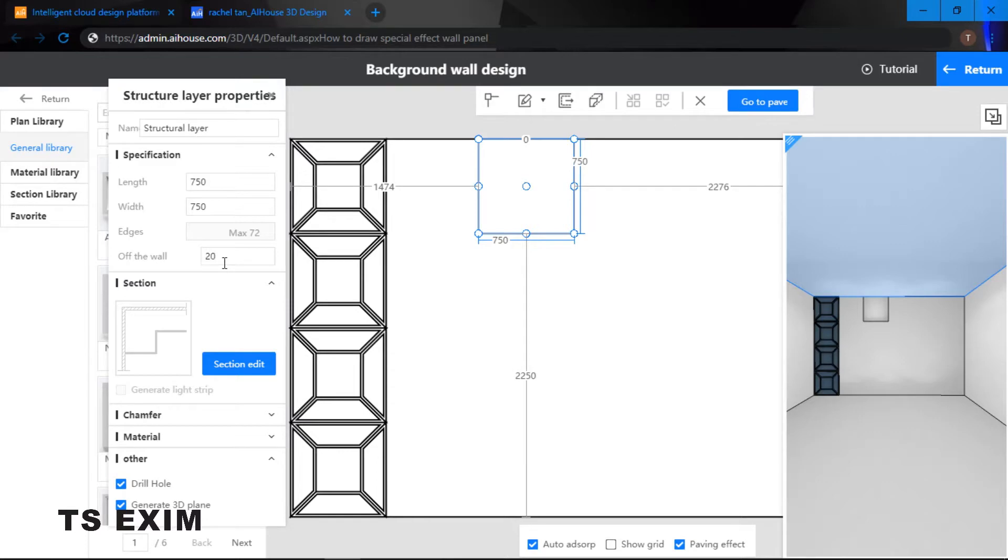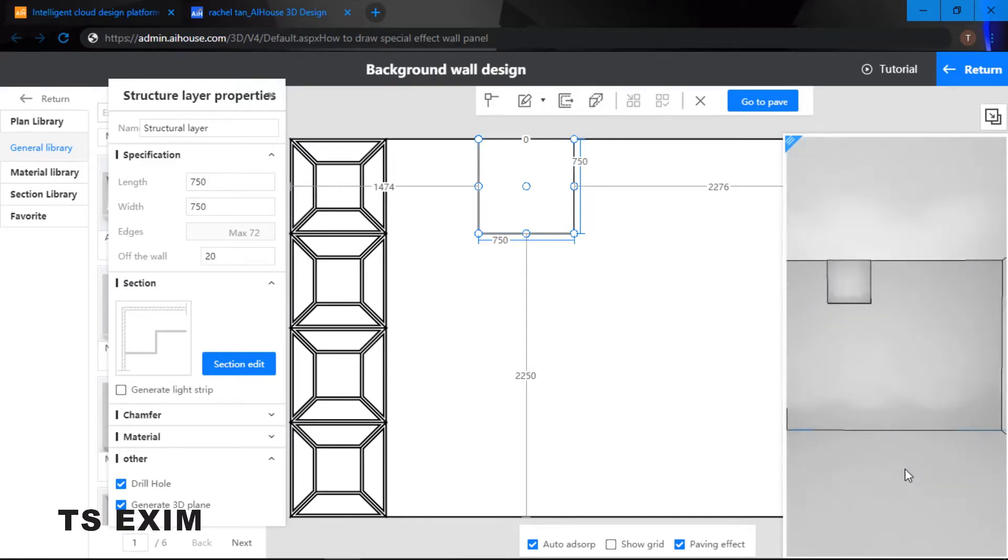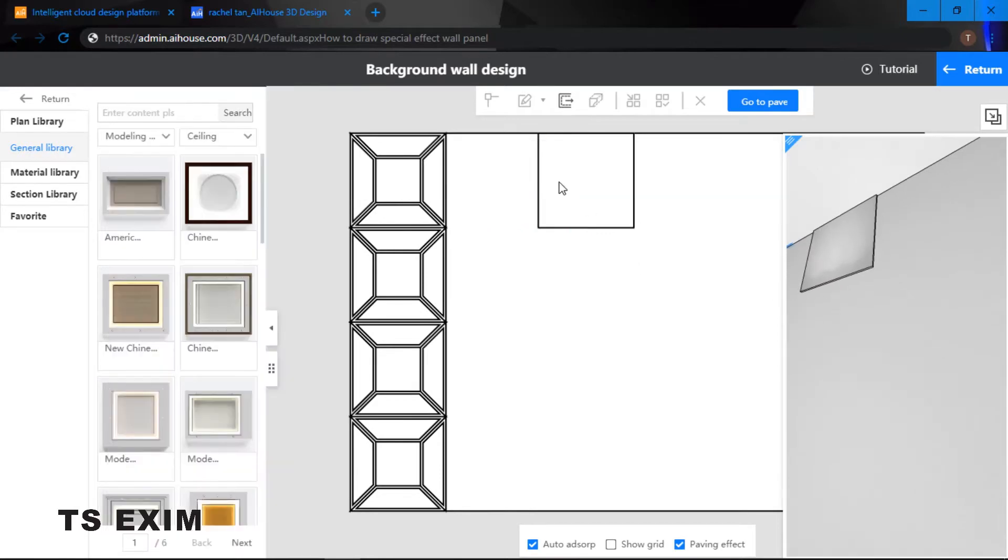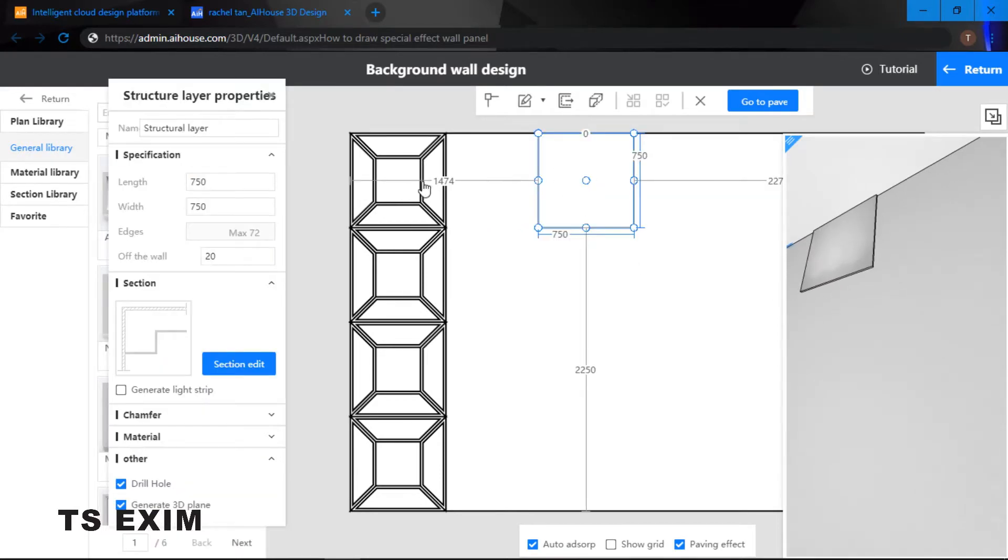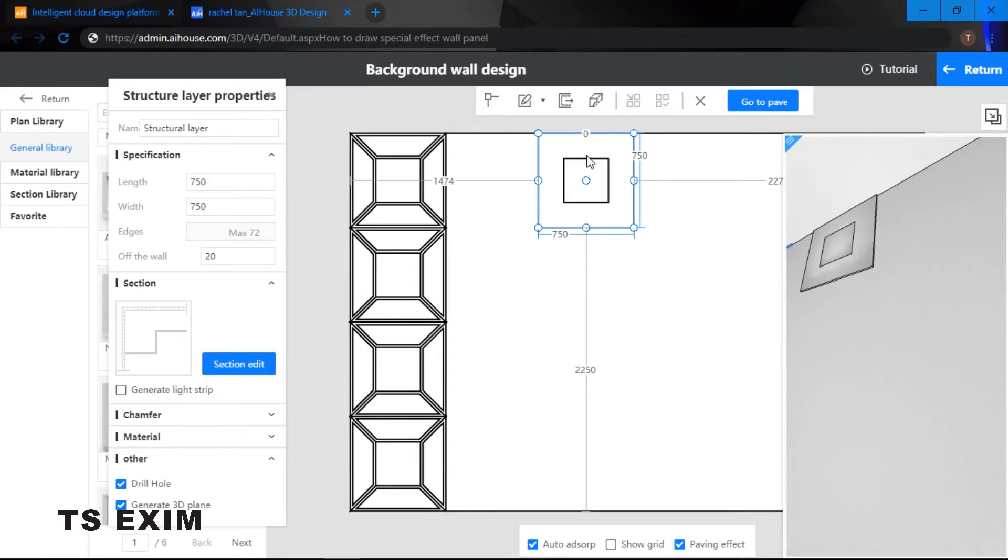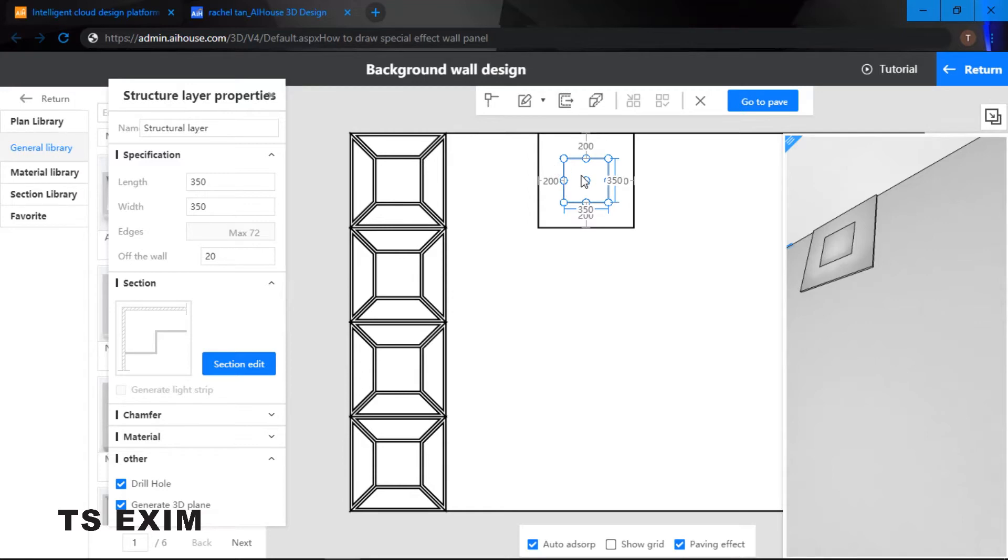For this box I'm going to extrude 20, the distance to my wall, so it's coming out a little bit like that. Next thing I would like to do is offset. We want to create this shape. Just key in 200 for my offset, the gap 200 each side.